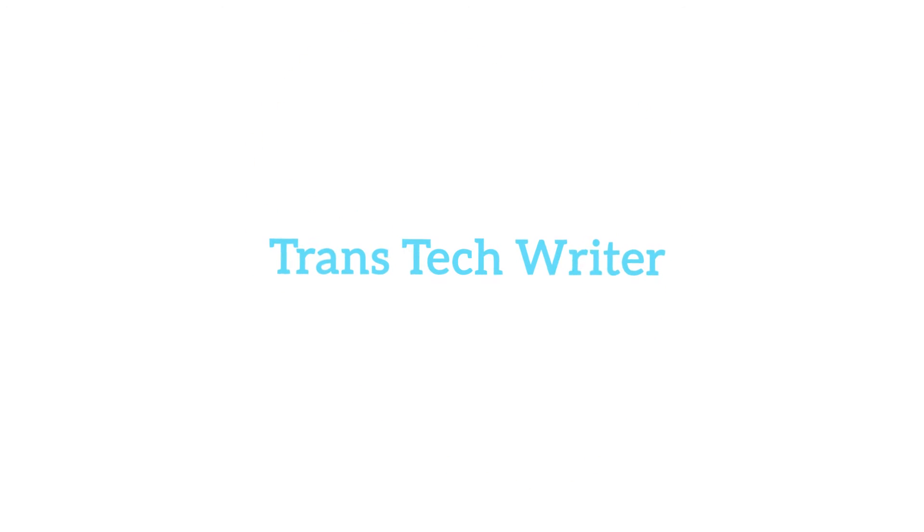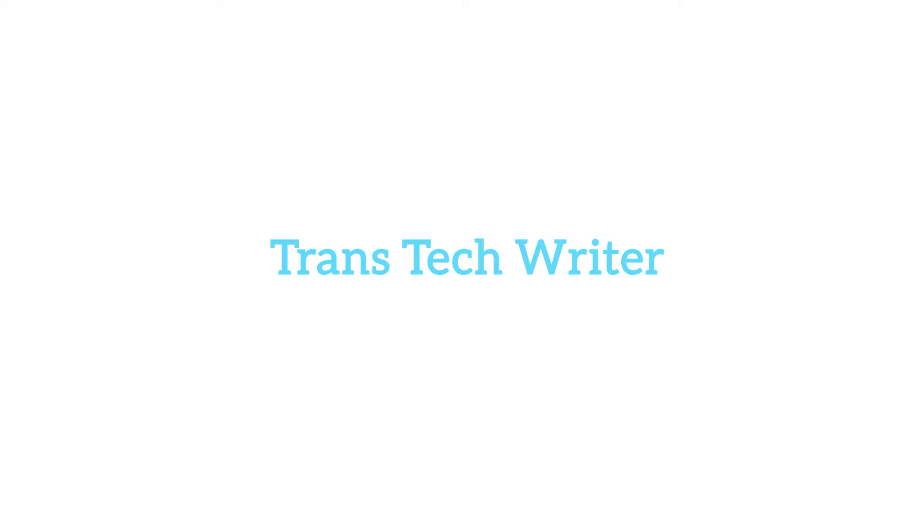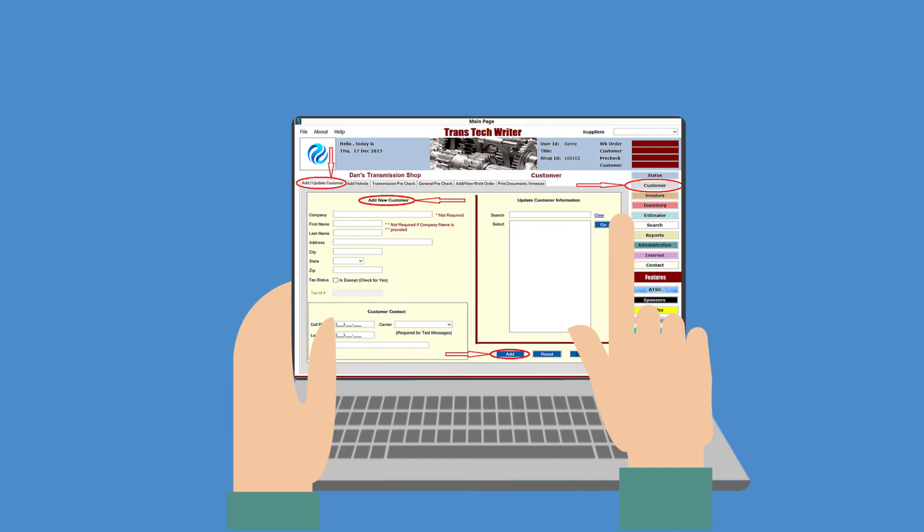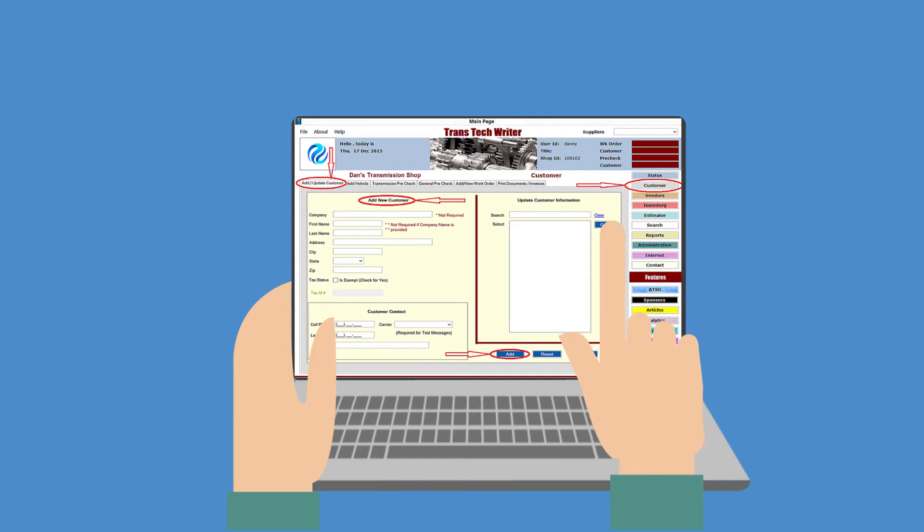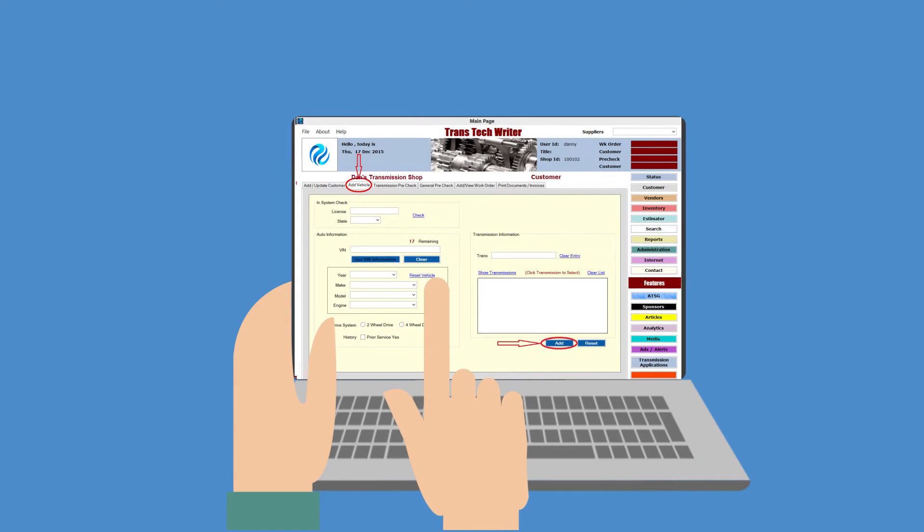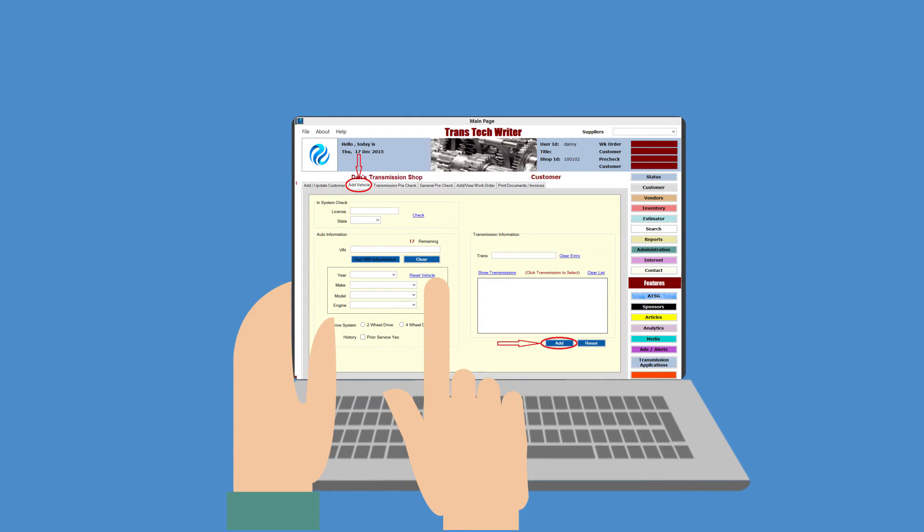So he uses TransTech Rider. First, he clicks on customer and auto information. Then he enters information right from the seat of his car as he test drives it, identifies the problem, proposes the solution, and gets them signed up fast.